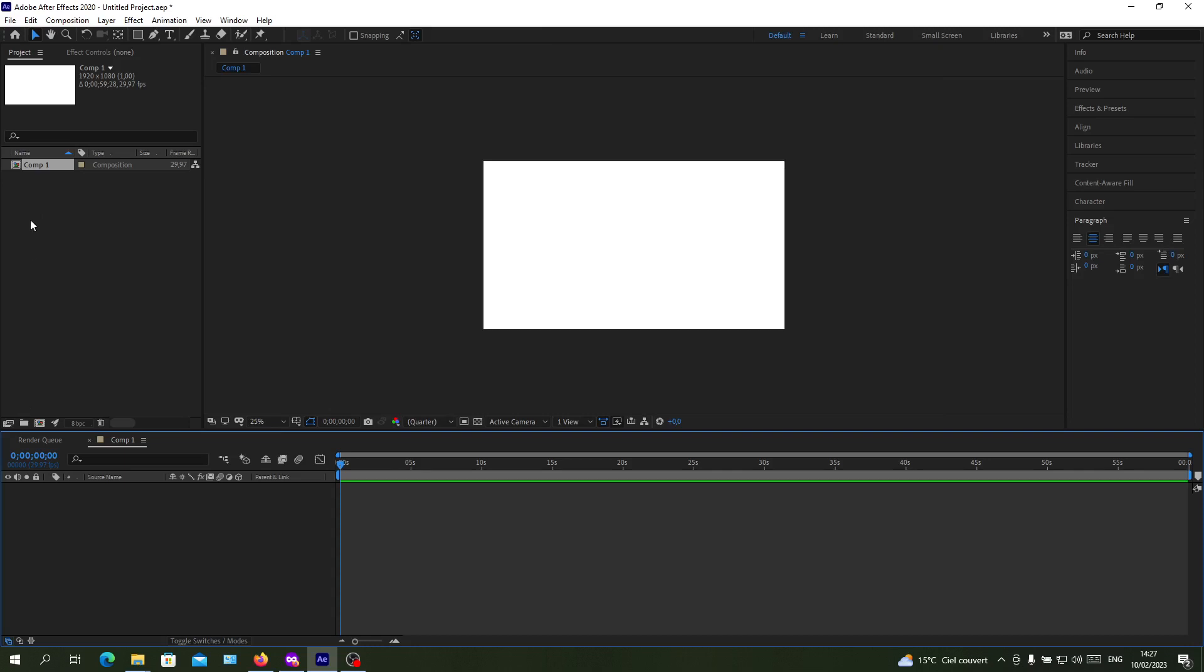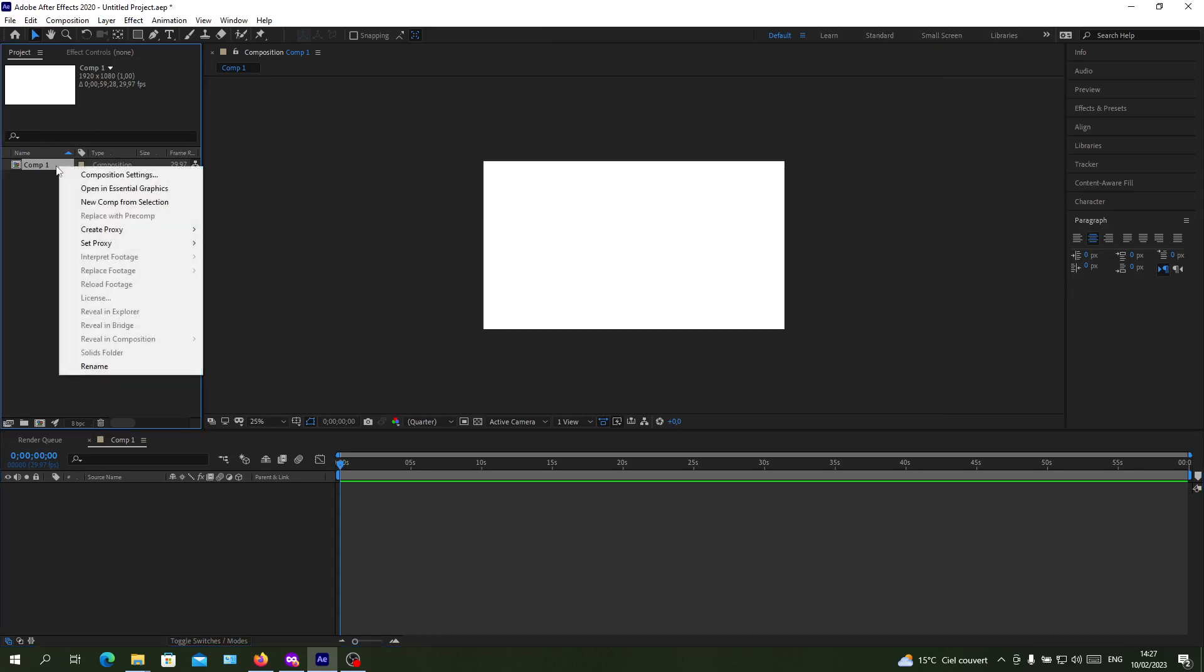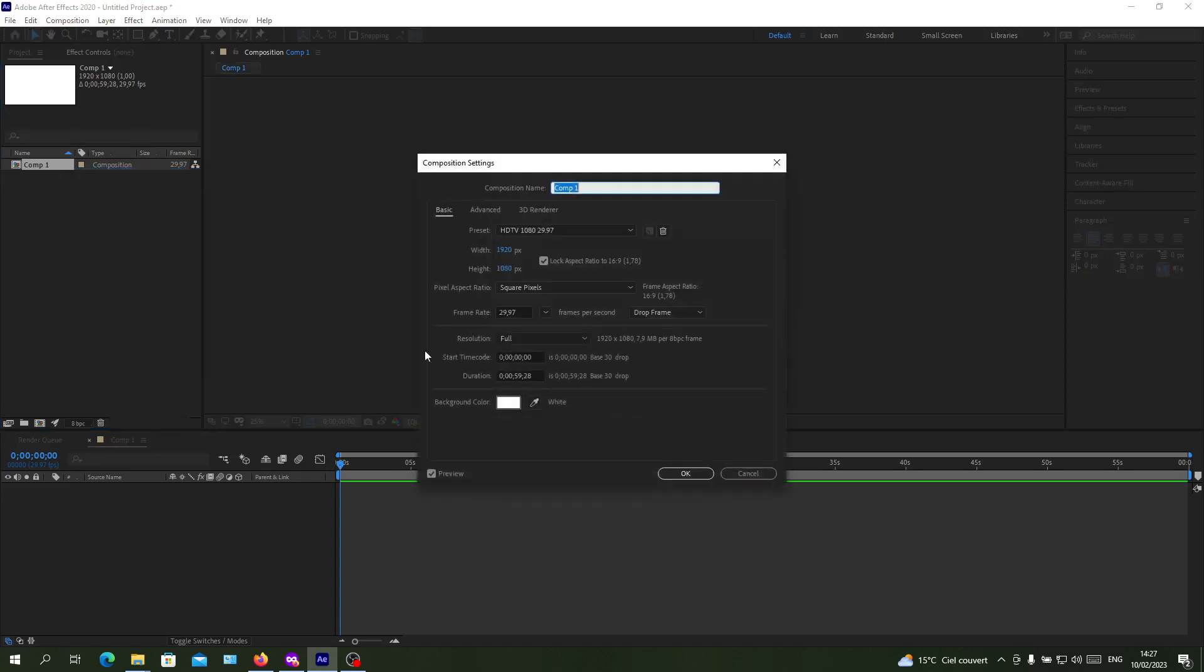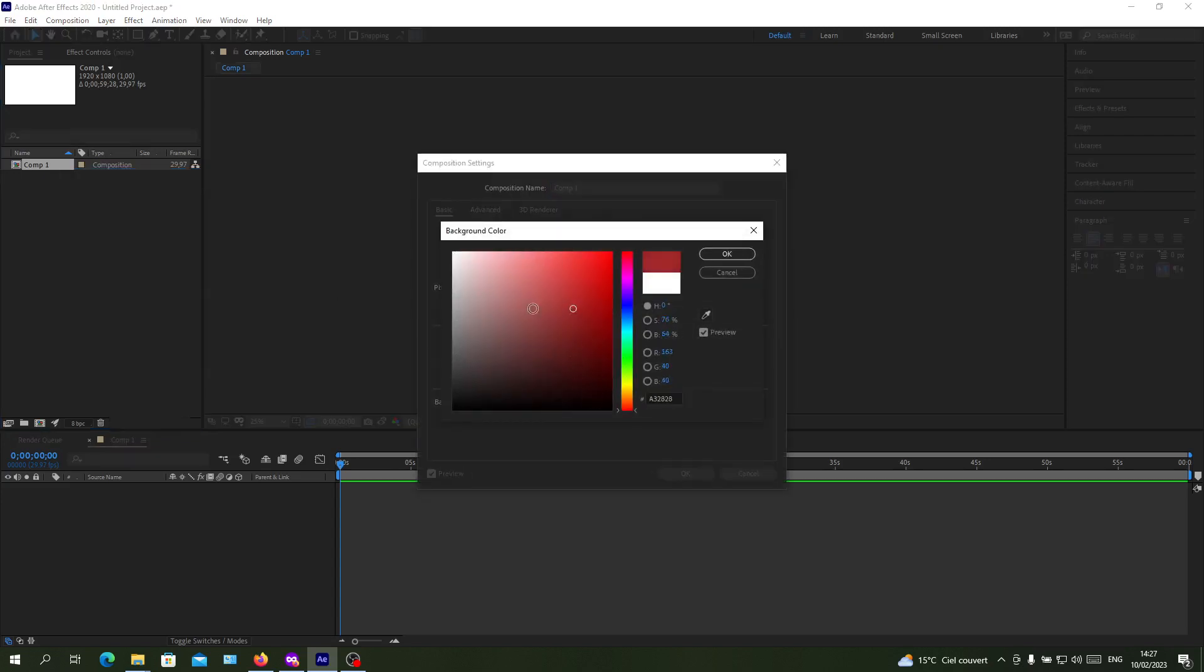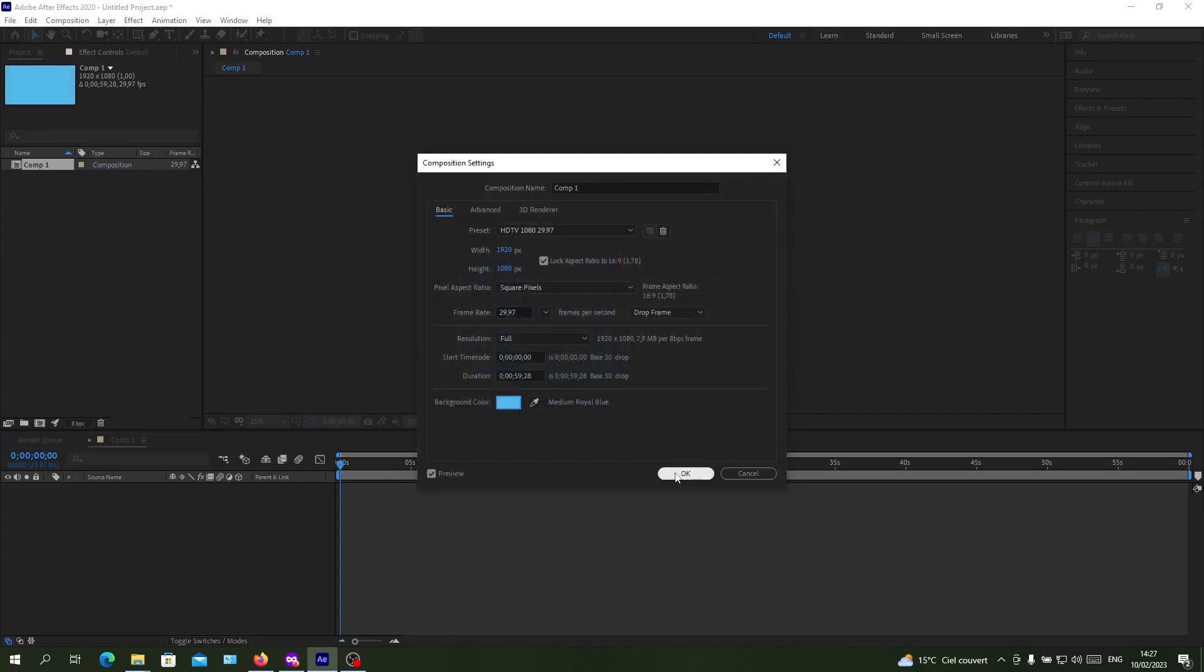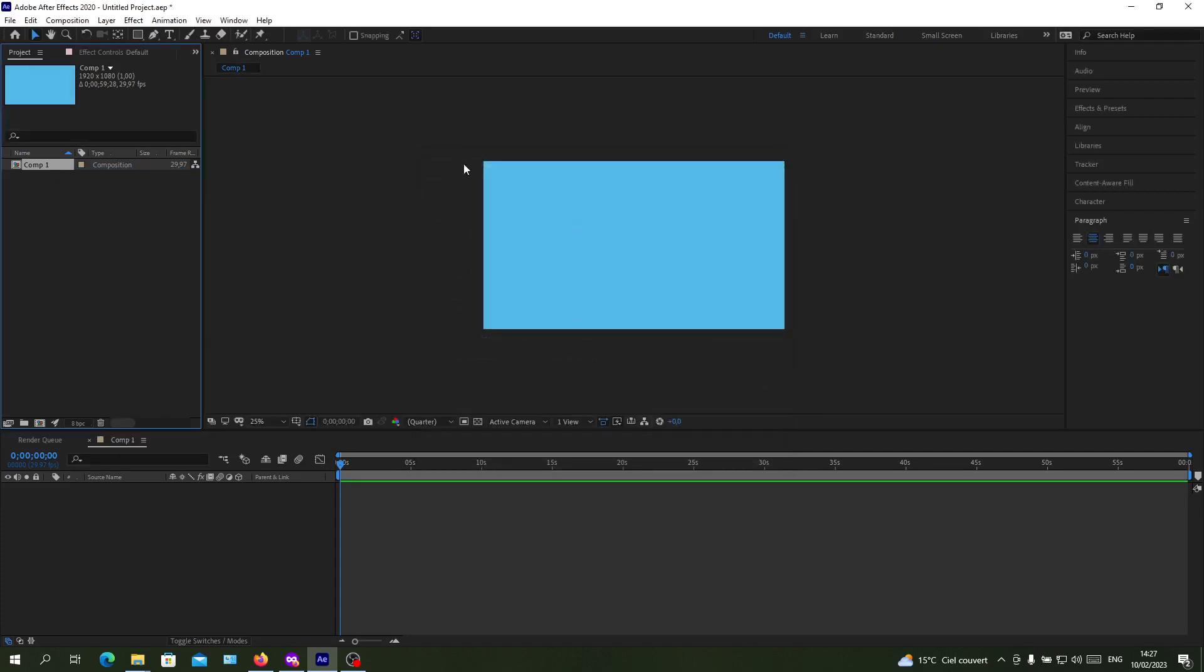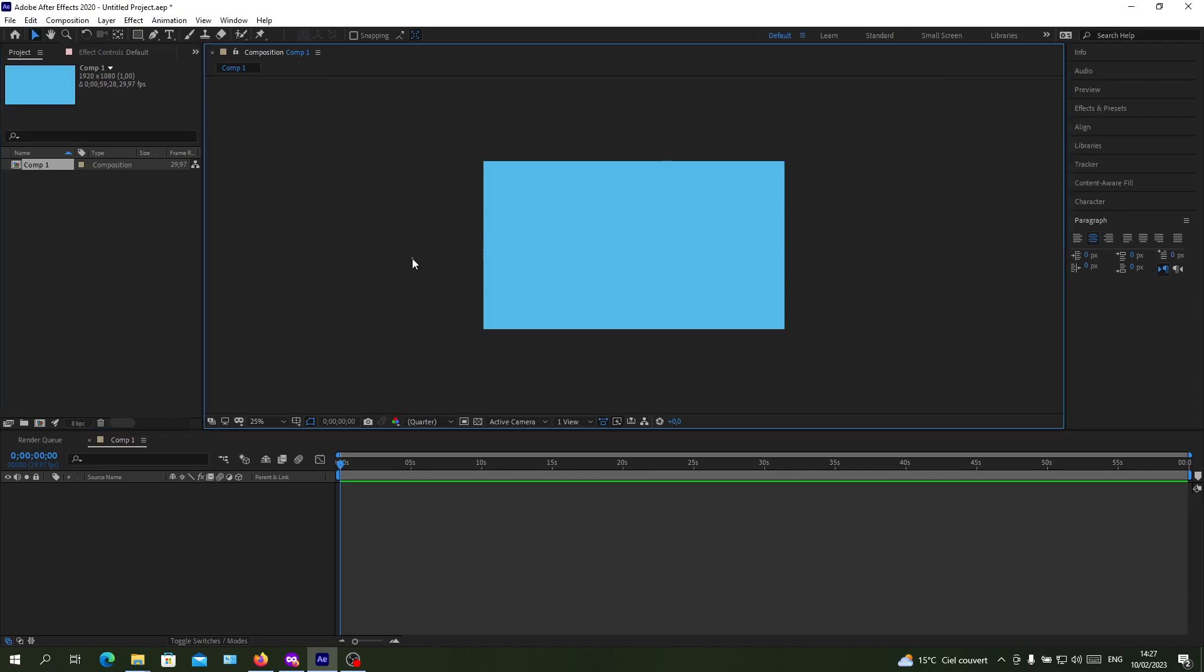If you want to change it, you will right click on your composition and go to composition settings and change the color to the desired color that you want. Let's make it for example like that and I have now my blue background.